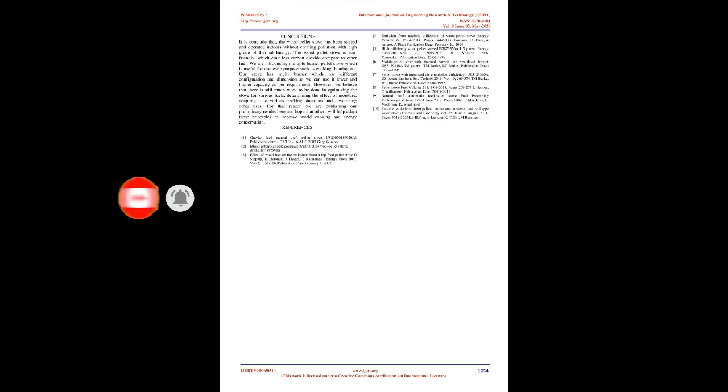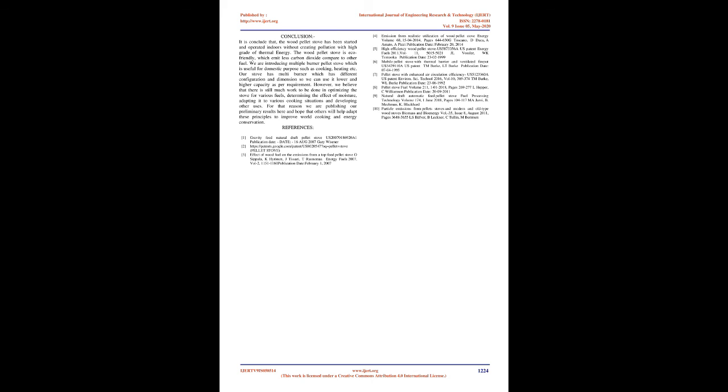Conclusion: It is concluded that the wood pellet stove has been started and operated indoors without creating pollution with high grade of thermal energy. The wood pellet stove is eco-friendly, which emits less carbon dioxide compared to other fuel. We are introducing multiple burner pellet stove which is useful for domestic purposes such as cooking and heating. Our stove has multi burner which has different configuration and dimensions so we can use it at lower and higher capacity as per requirement.